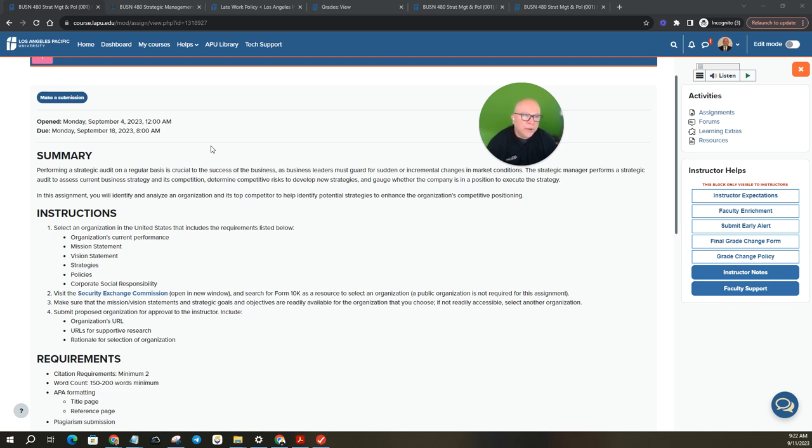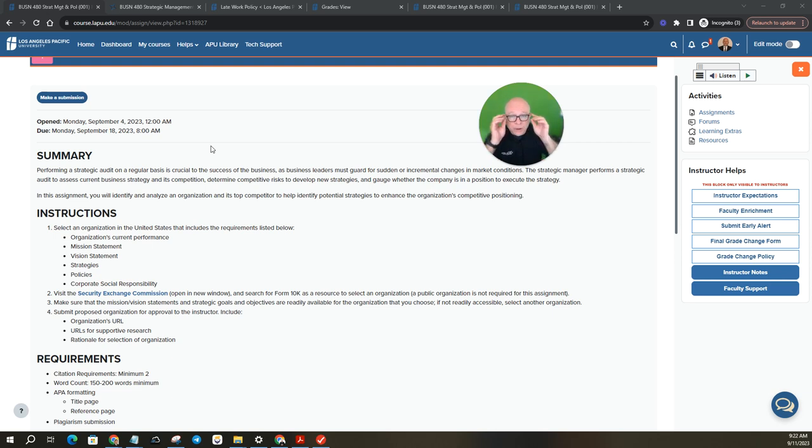Another way you could look at that is like benchmarking. How is your organization fairing to top competitors, right?